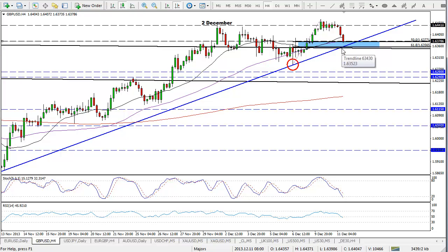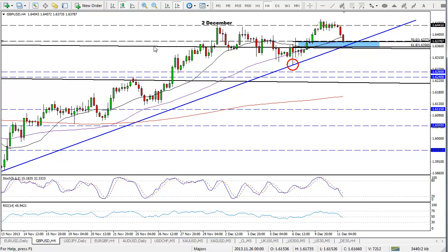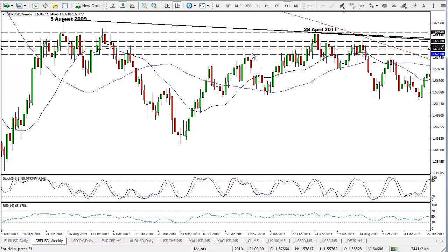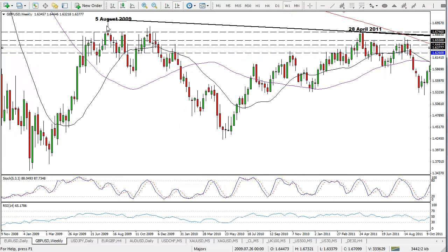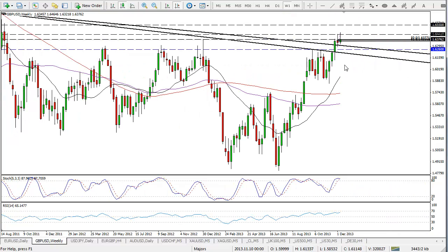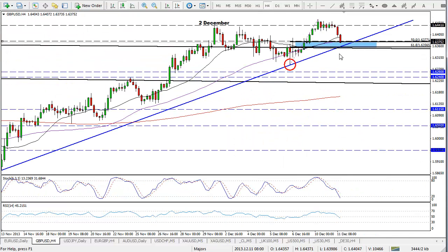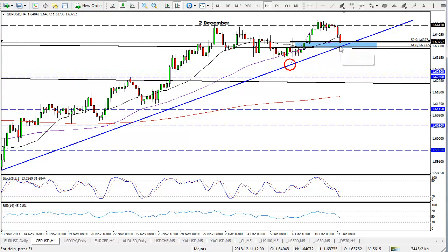Below here we've got the 61.8 fib level, which intersects both the ascending trend line and this trend line here. It's not obvious on the four-hour chart what that is, but if we look at the weekly chart, that is actually the ascending trend line dating back to the 5th of August 2009, which the pair eventually broke above a couple of weeks ago. So this is a huge level of support on this four-hour chart, and therefore I do not expect to see a break back below.